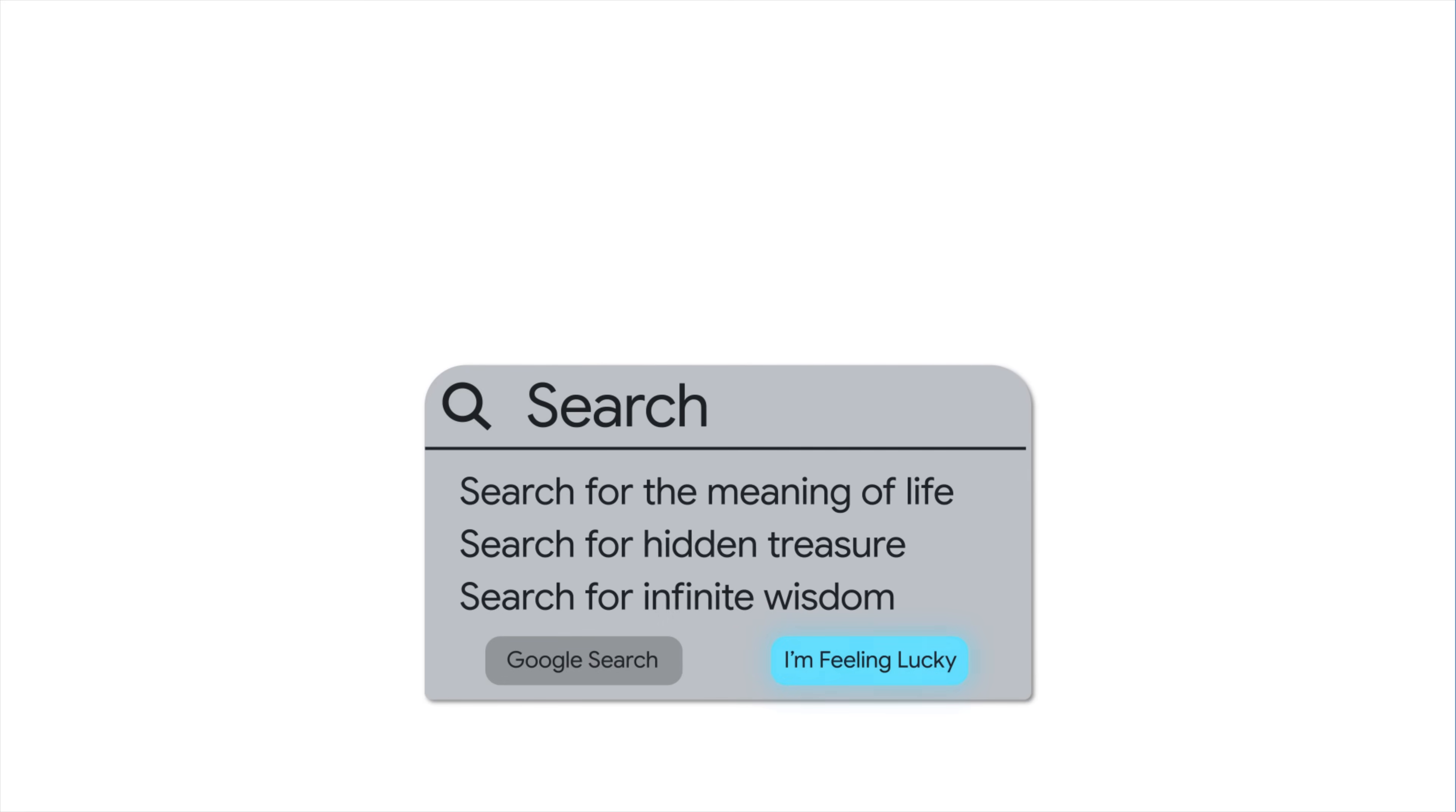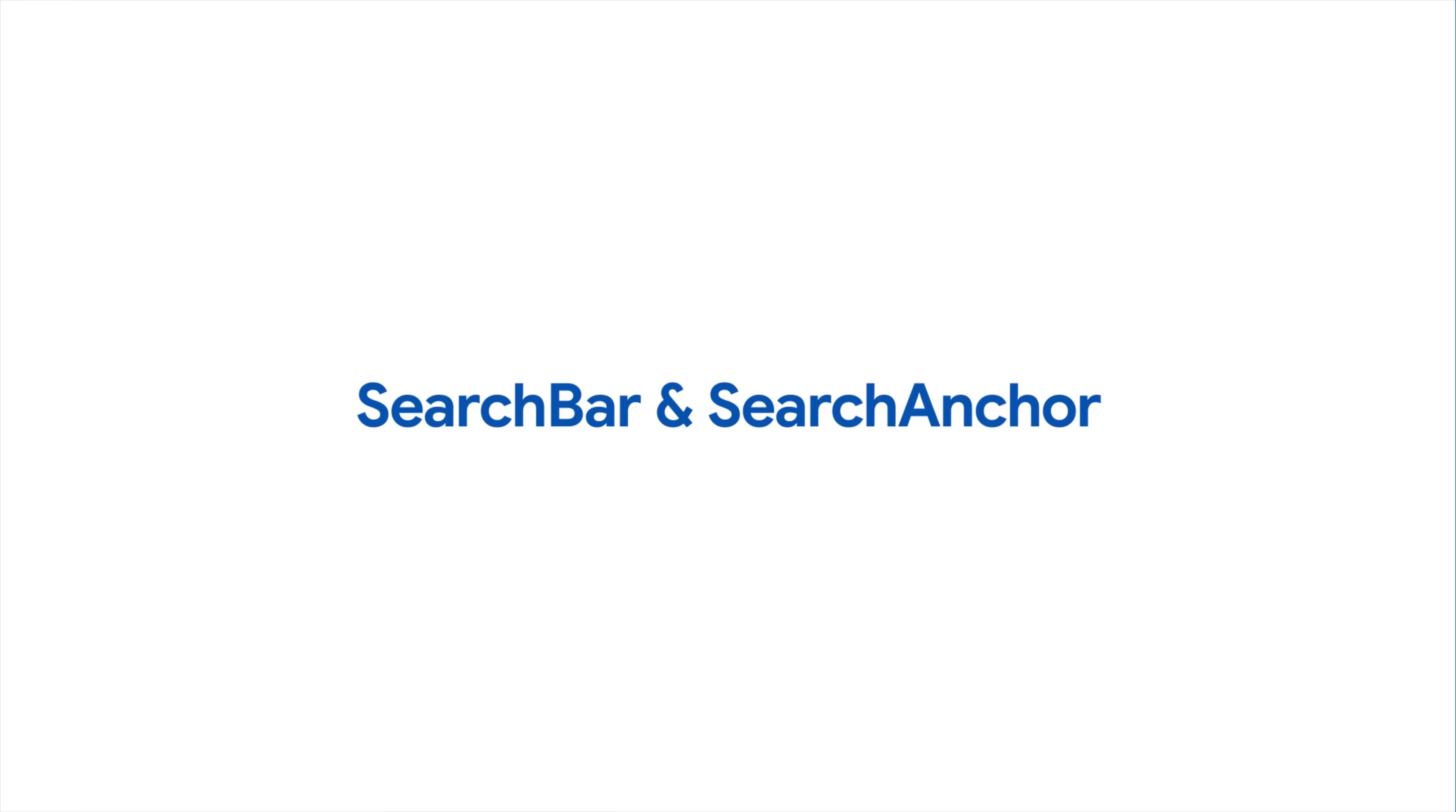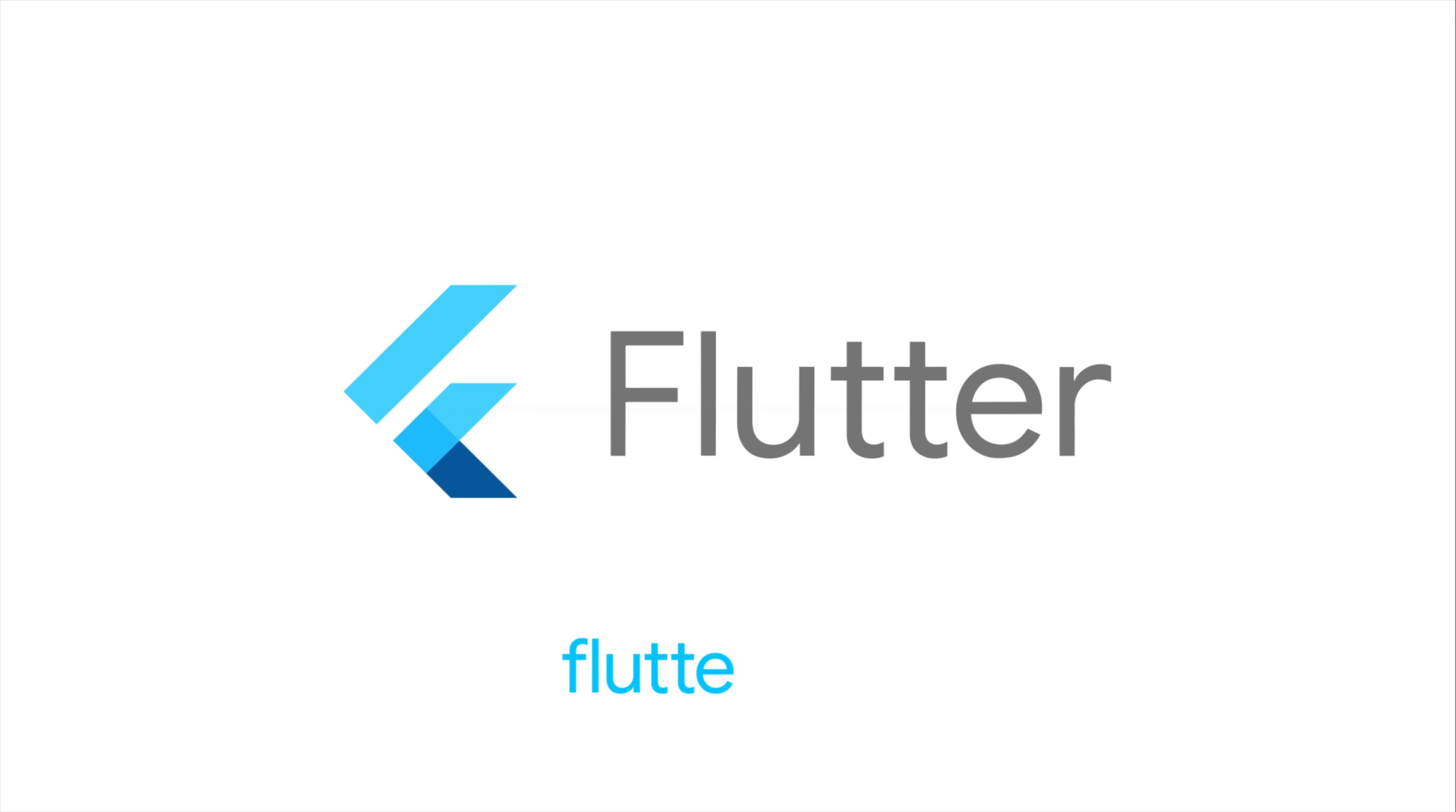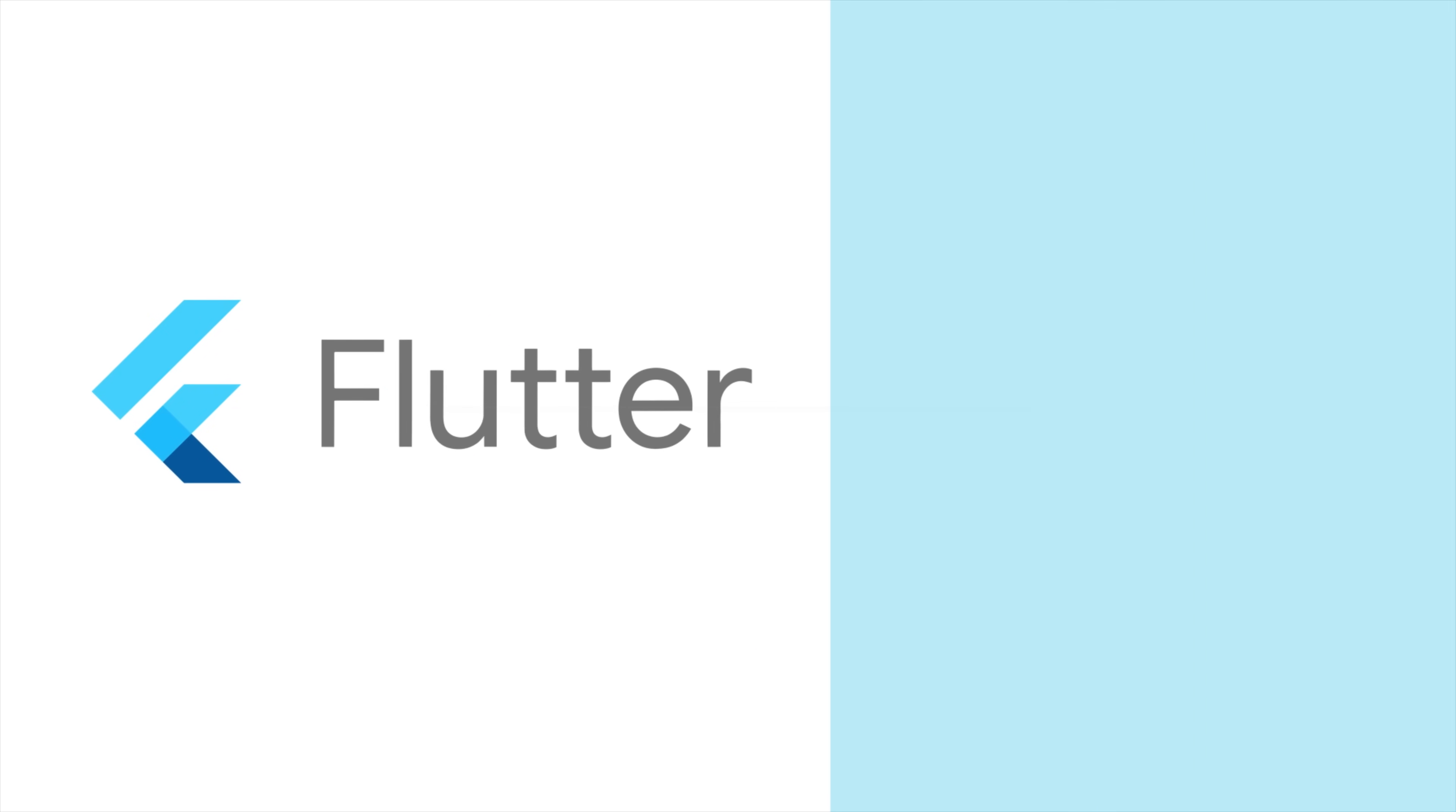Next time you need to add a search experience to your Flutter app, hit I'm feeling lucky with Search Bar and Search Anchor. For more info on Search Bar, Search Anchor, and all the other widgets, head to Flutter.dev.